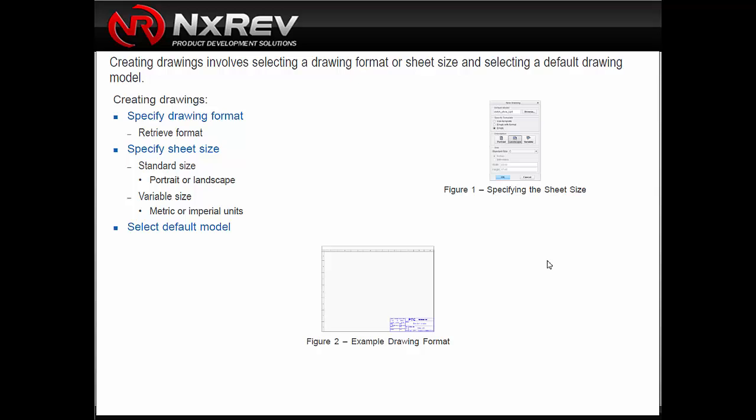Typically what I see is a drawing being started using the new drawing command, specifying a template using empty with format or empty — which means you're going to have to bring in the format into your drawing after it's created. You really want to set all that up in advance, have the format and detail options read into your drawings each time you start with a template, so you're not setting these things up every time. That means using a template over a format.